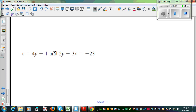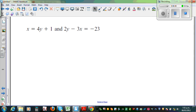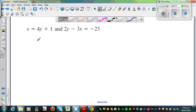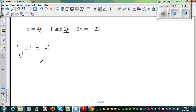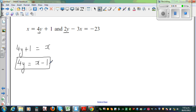Let us do one more question quickly. We've got 4y here and 2y here. Let me write the first equation: 4y plus 1 is equal to x. Taking away 1 from both sides: 4y is equal to x minus 1. This is equation A.